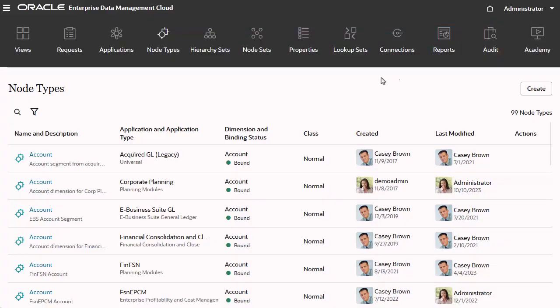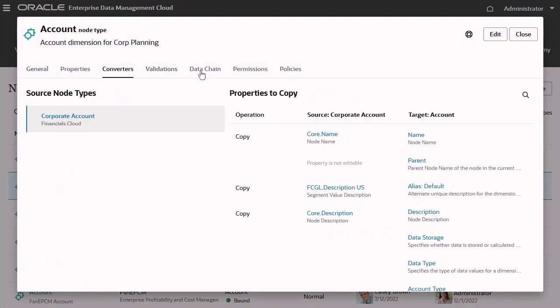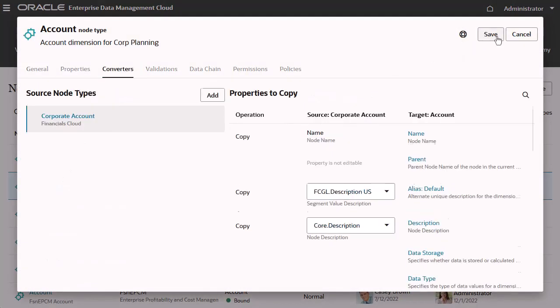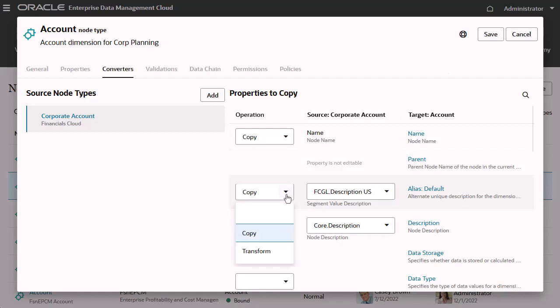When you create a node type converter, you can copy properties from the source to the target, or you can create custom business logic to transform properties from source to target.